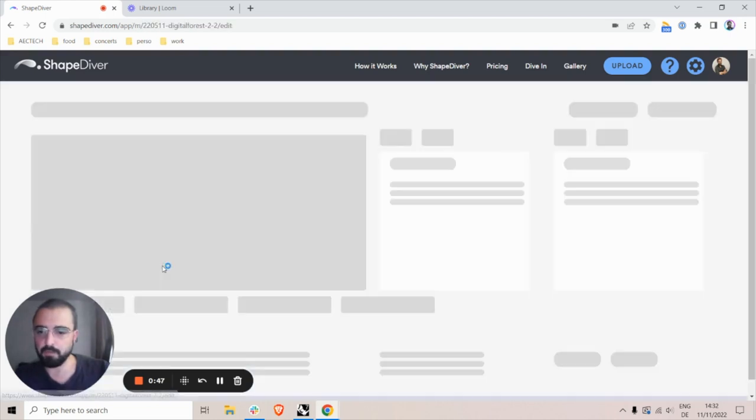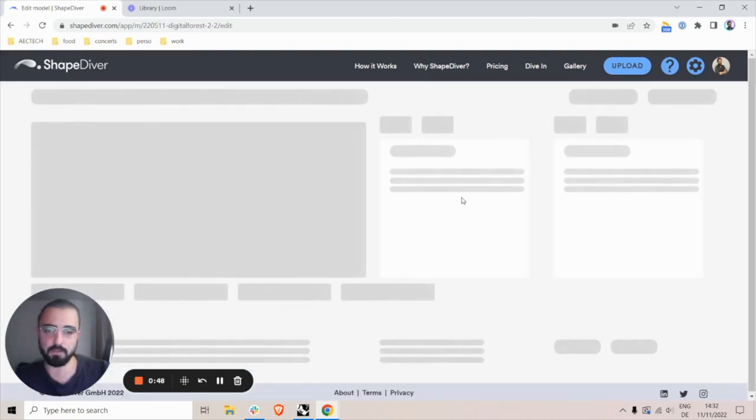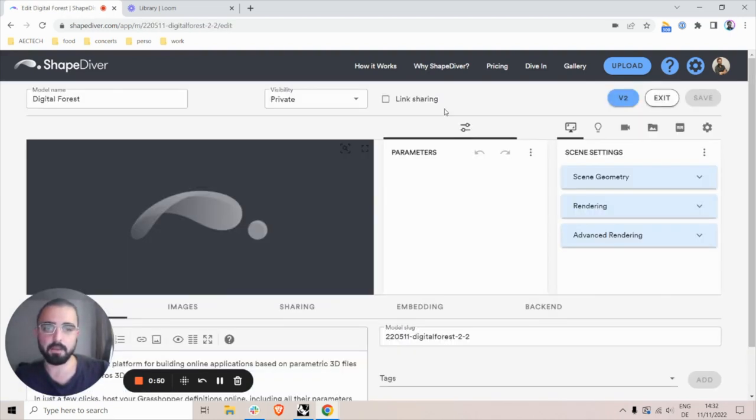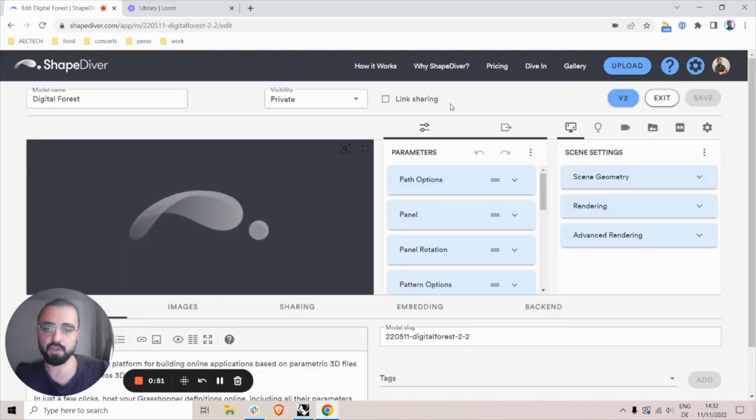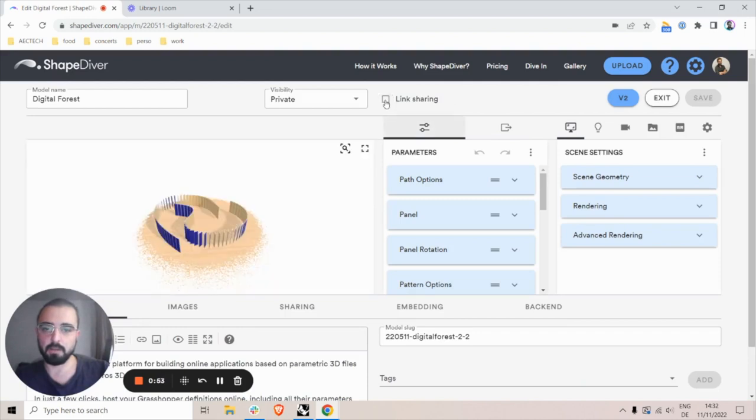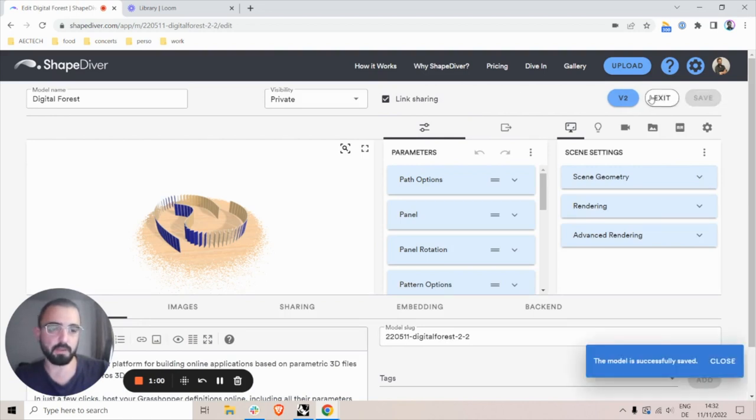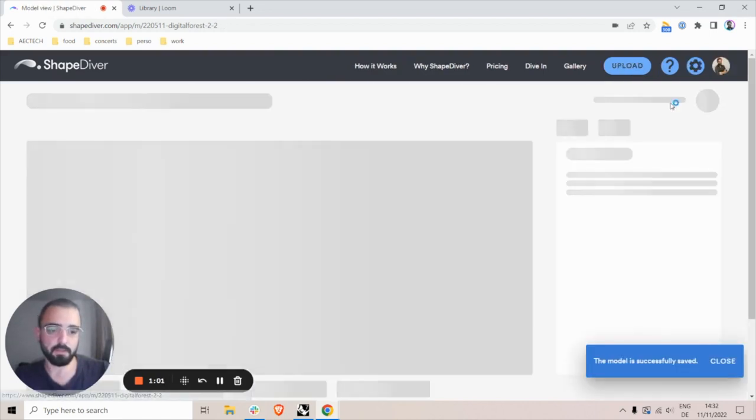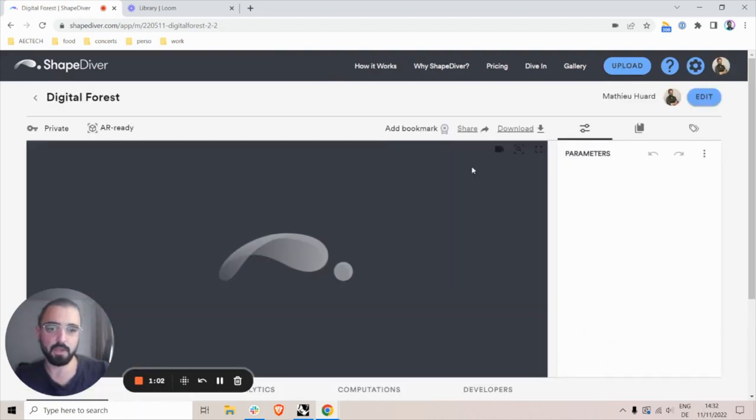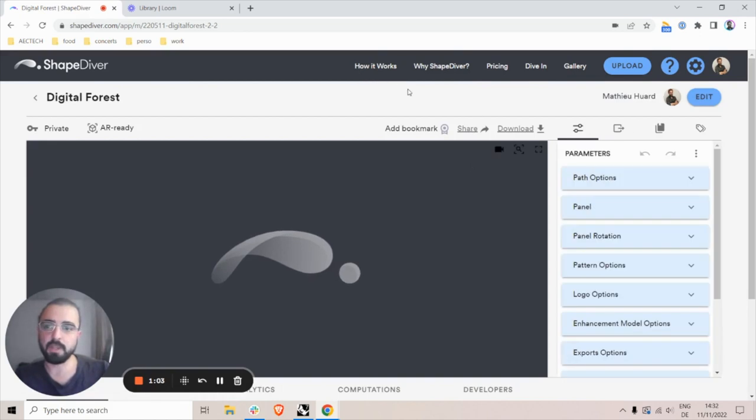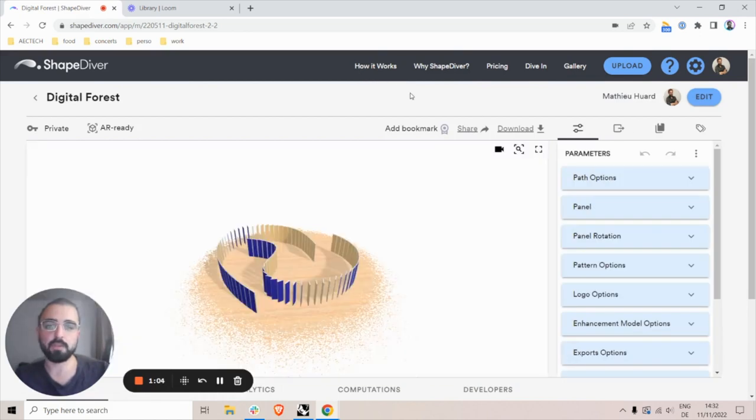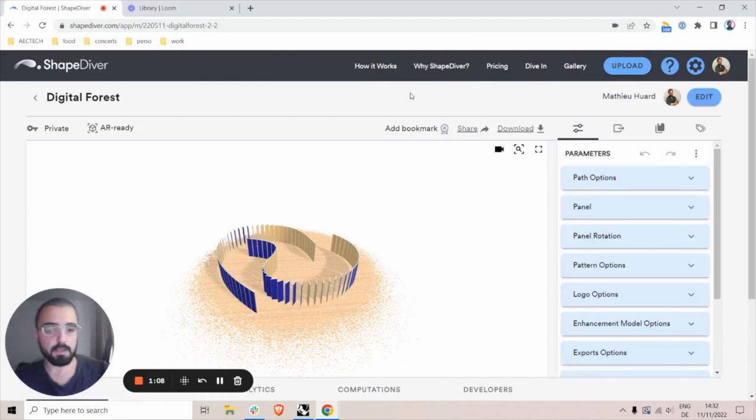However, if I go in edit mode, I can enable link sharing here in my edit page. What it does is that when I save and exit the edit page, it will create a unique URL that I can share with people, even people who do not have a ChefDiver account, and they can use it to see the model.